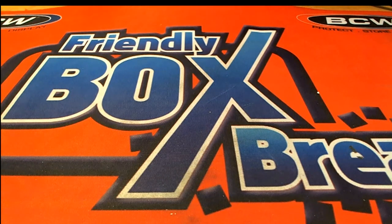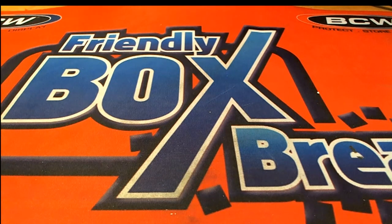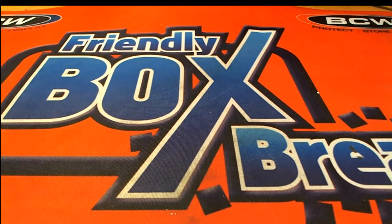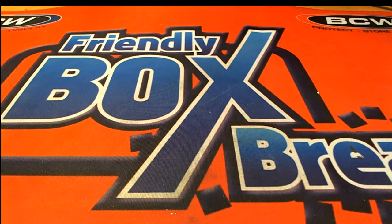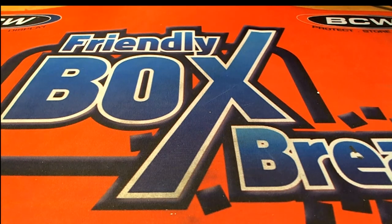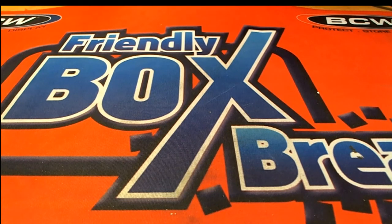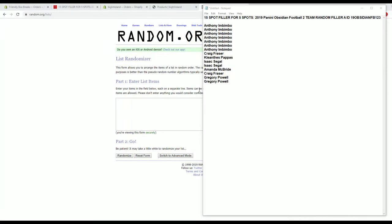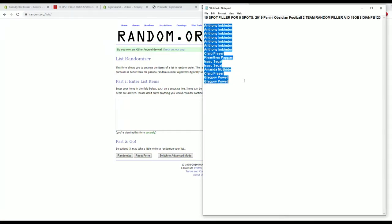Alright guys, we've got a 15 spot, 15-5 filler for 2019 Panini Obsidian football, two-team random format, number 123. This is a top 5 after 7, good luck guys. Alright, Anthony I to Greg P.